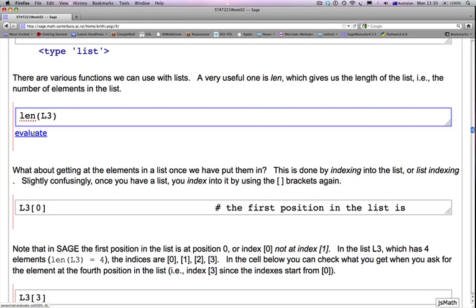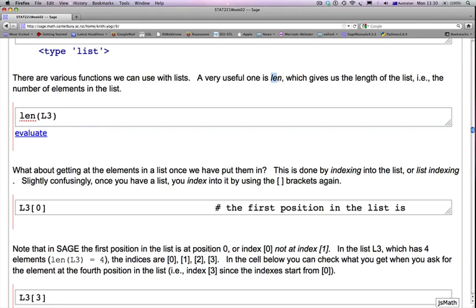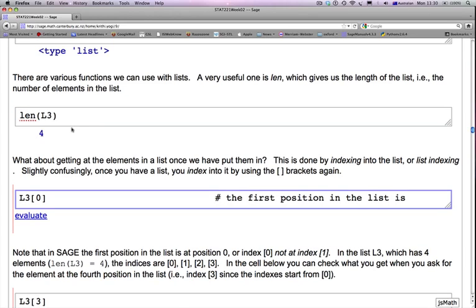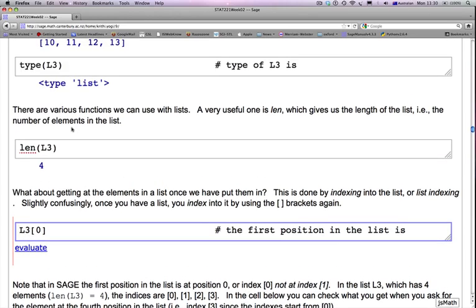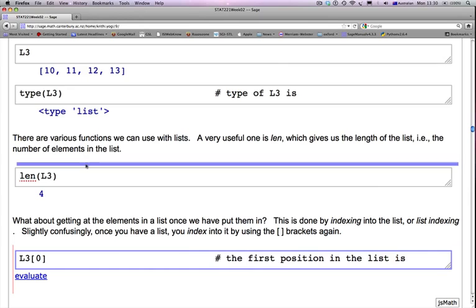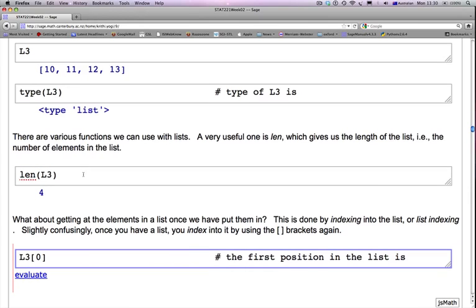There are various functions we can use with lists. A very useful one is LEN, which gives us the length of the list. That is the number of elements in the list. So if I simply ask LEN of L3, what should I get? The length of L3, which is 4, right? Because L3 is 1, 2, 3, 4. It has 4 elements in it. So length of L3 is 4.